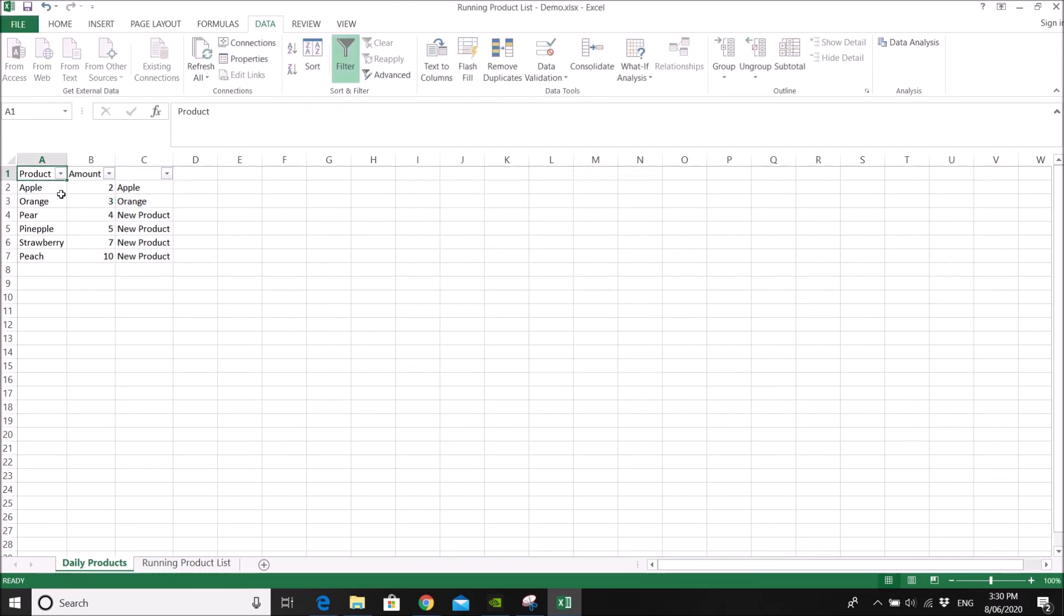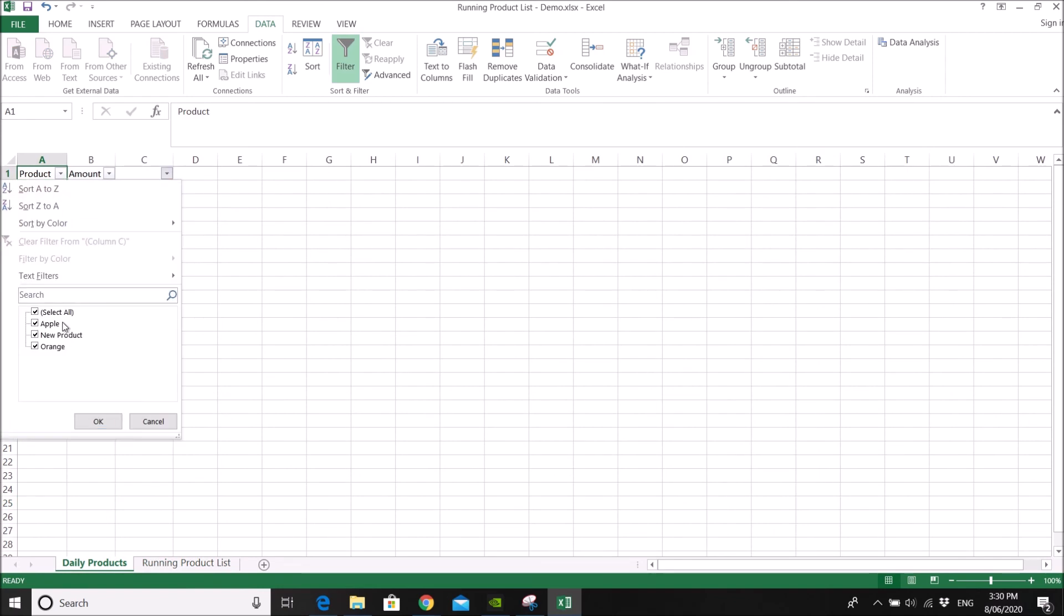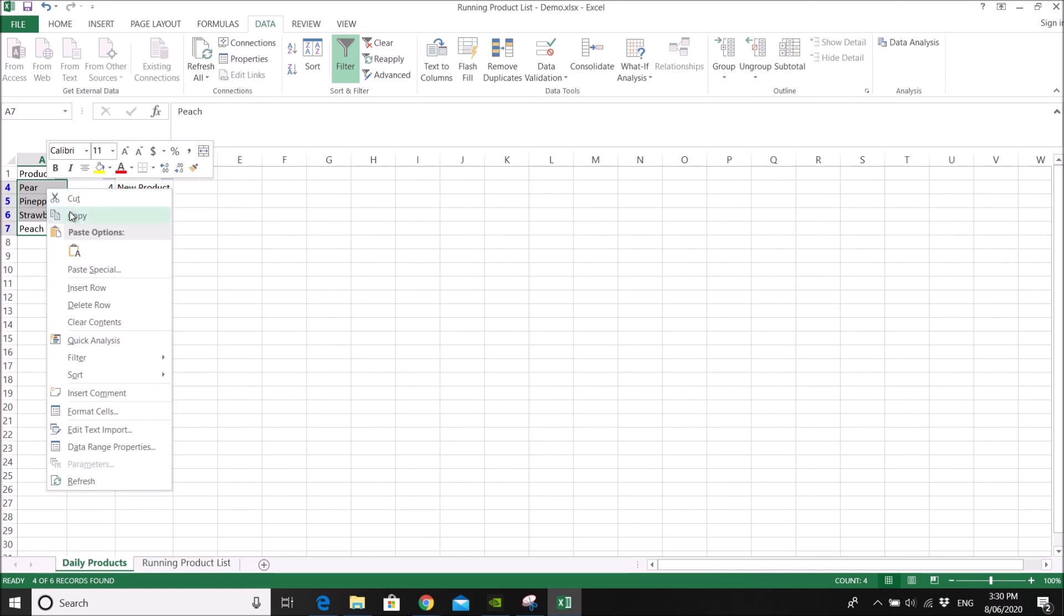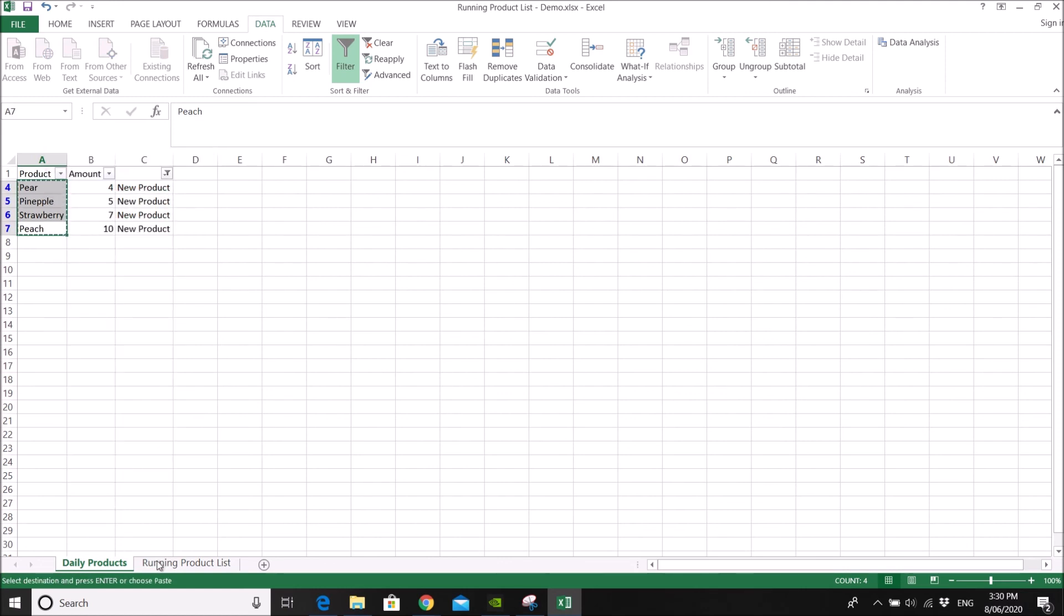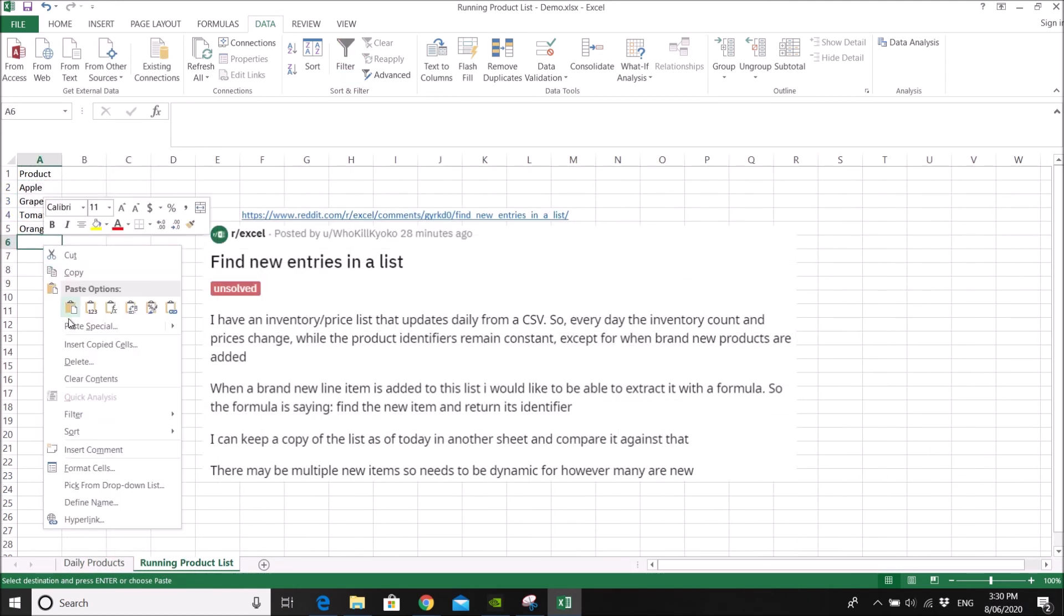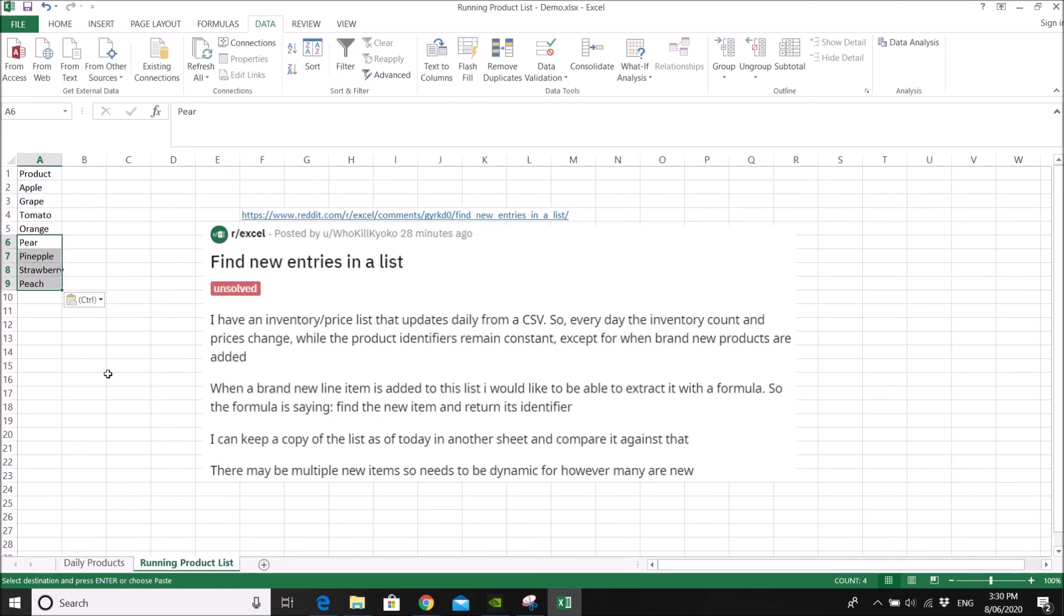So there you go. Hopefully this answers your question. So what you do is you just filter new product. Then you just copy all this new product to your running product list. And then you have your updated running product list and then you can save this and use it for the next day.